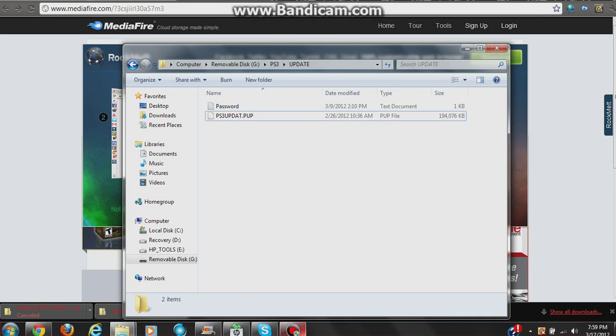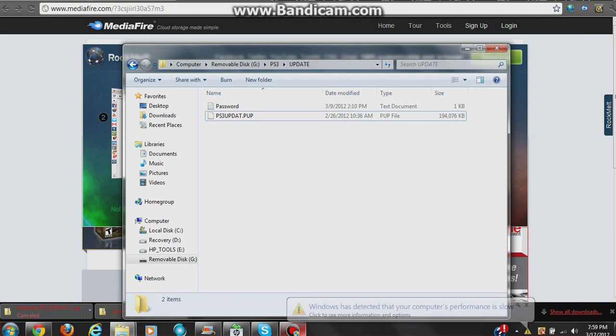Once you get there, it's going to come up with an update for you. It should say something like 4.11 JB or 4.11-JB or something like that. So then you're going to do the update. Once you do that update, it will restart your PS3.